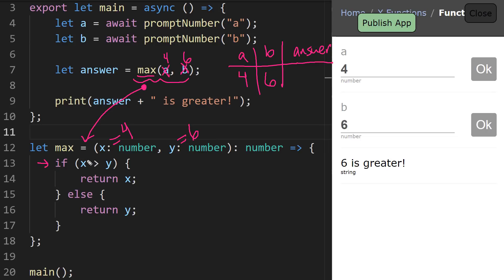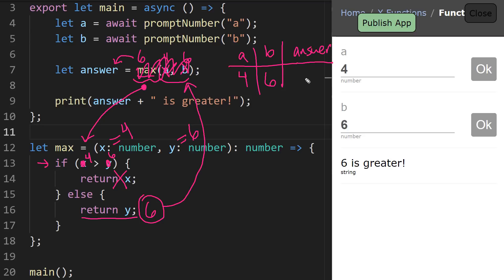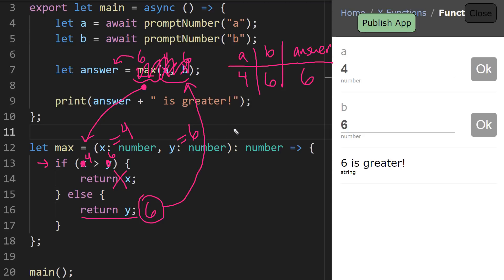So now we're ready to jump into this max function, and we start here. We say if x, which is 4, is greater than y, which is 6, that is false. So we're not going to return x. We're going to return y. Well, what's y's value? y's value is 6. So we're going to take that 6 and return it, or use this as the result of this function call. And so we go back to our bookmark, and we say max of 4 and 6 evaluates to a value of 6.